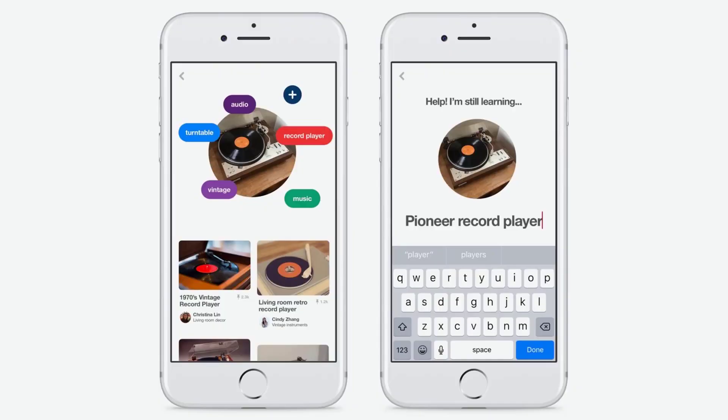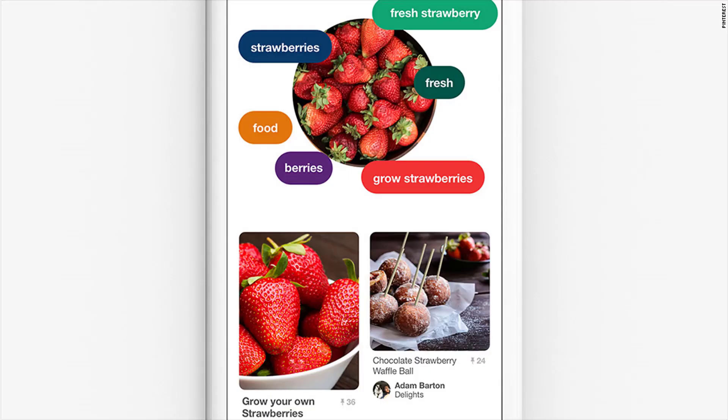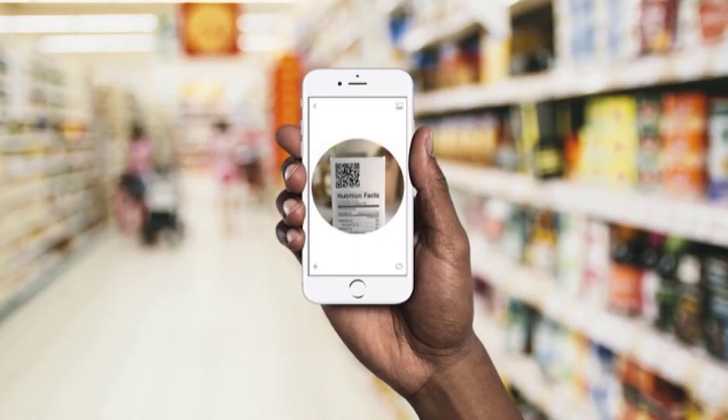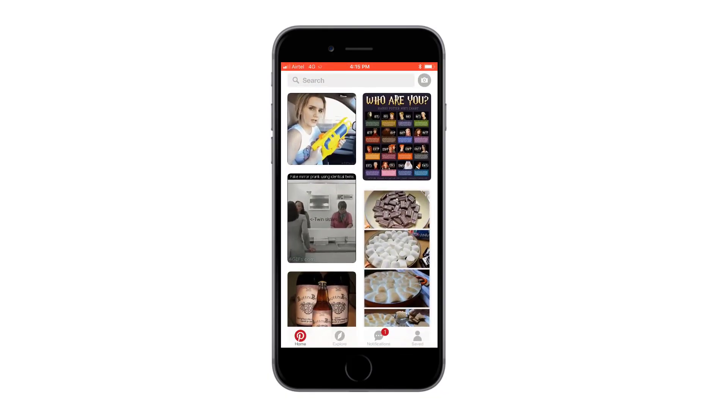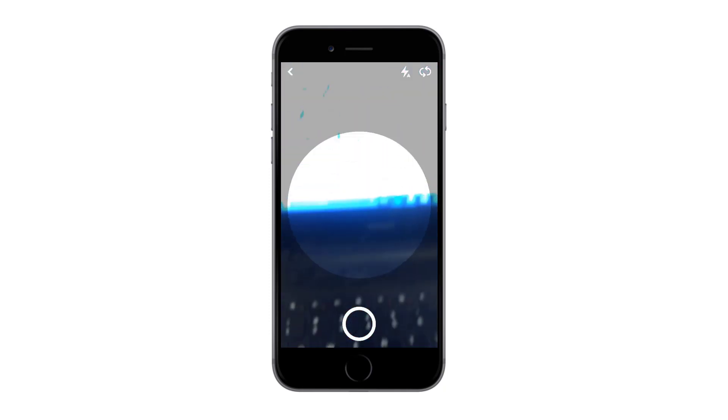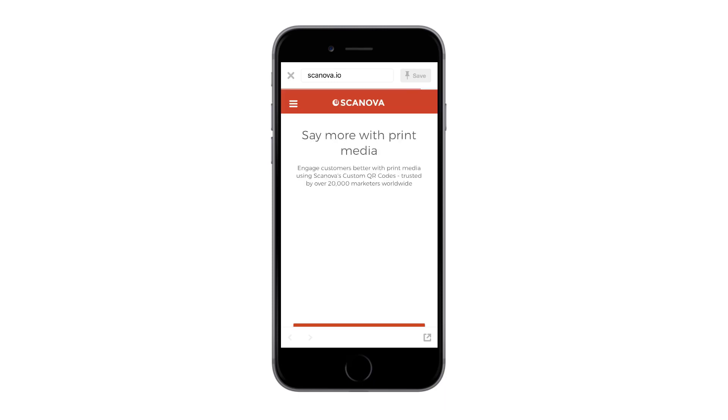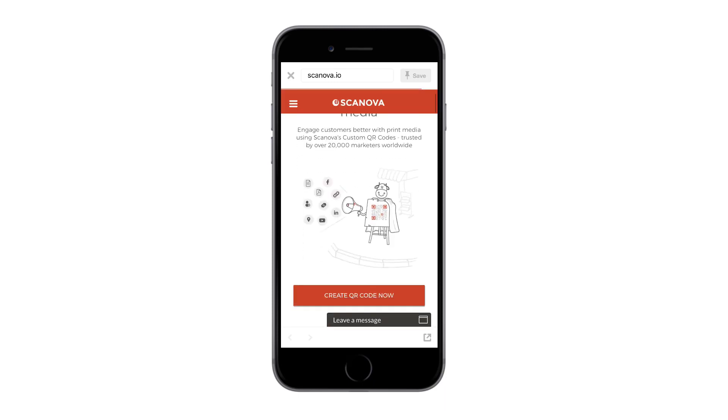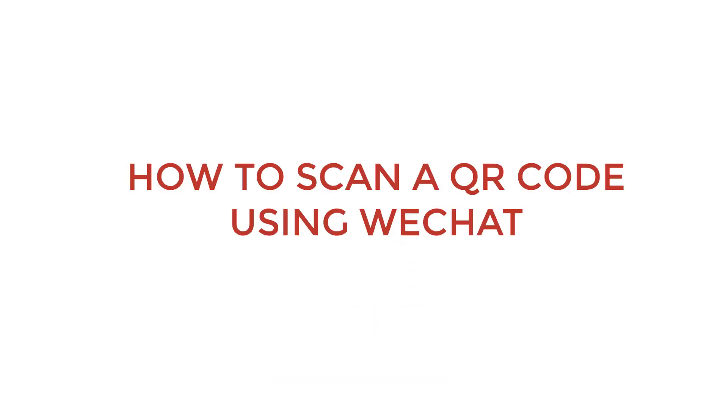The Pinterest QR code scanner is part of its lens feature. To scan a QR code using the Pinterest app, open the app on your smartphone. Tap on the camera icon. This will activate your phone's camera. Simply point your phone towards the QR code you wish to scan. The Pinterest app will redirect you to the QR code's content.